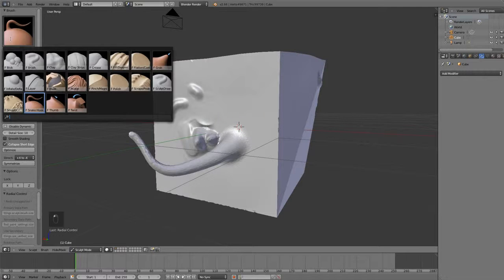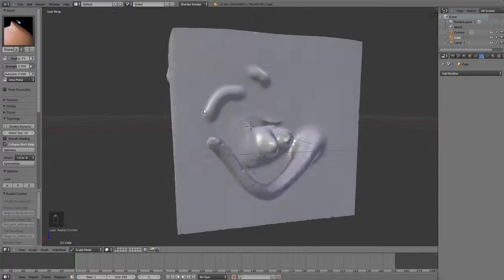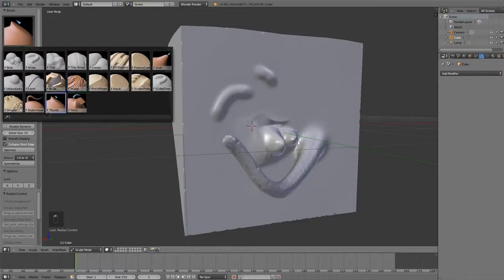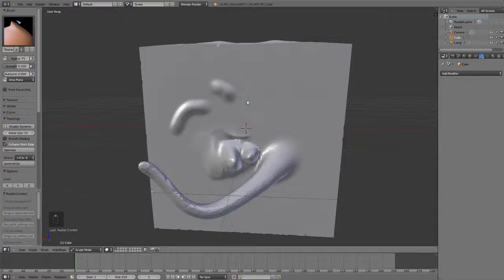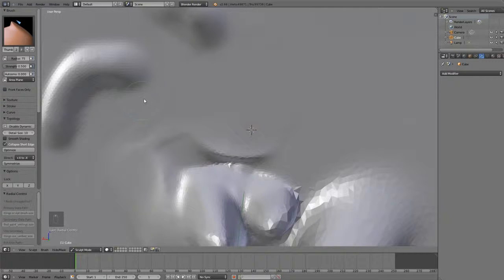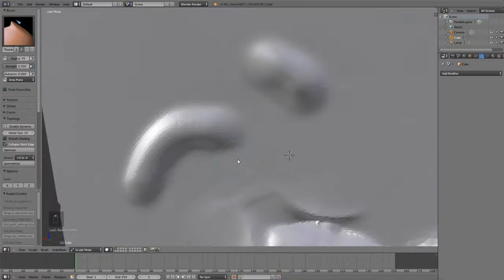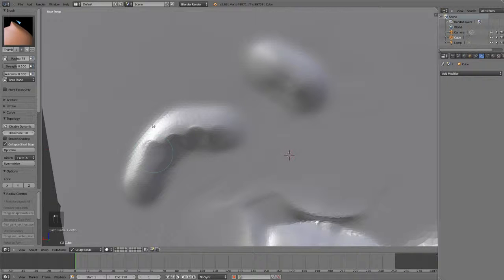The one after that is the thumb tool, which is kind of like the nudge tool, except this one flattens the mesh and pushes it in the direction that you move your mouse. So, it's kind of like using your thumb. It flattens it and then pushes it.